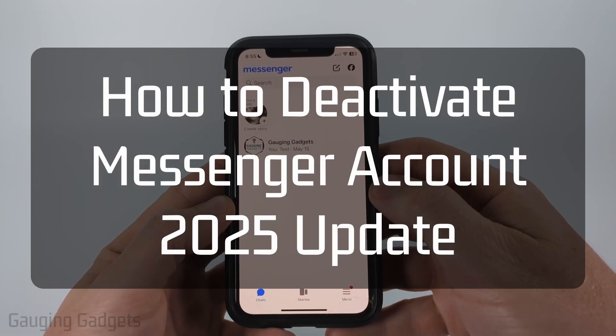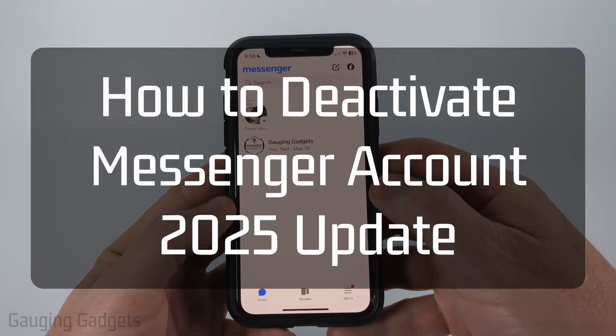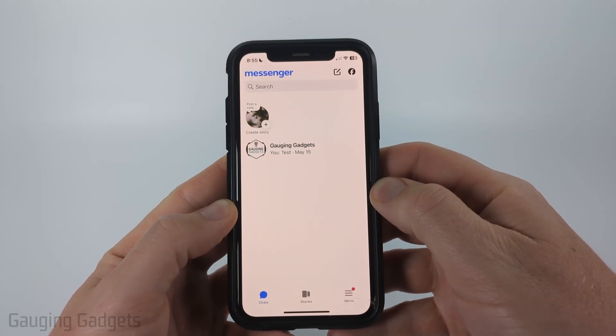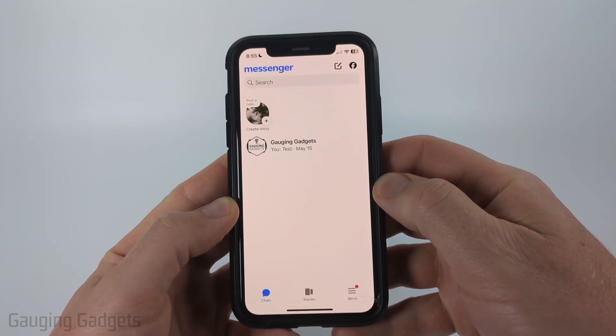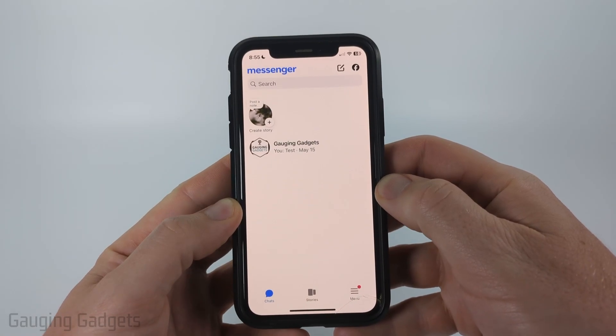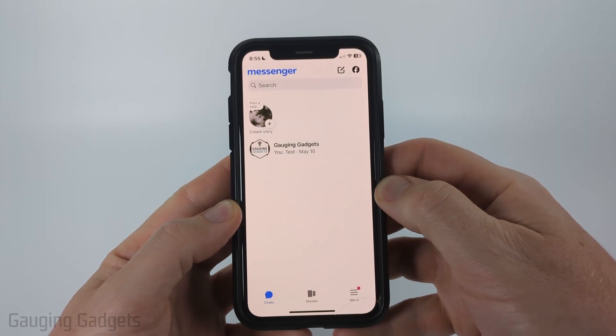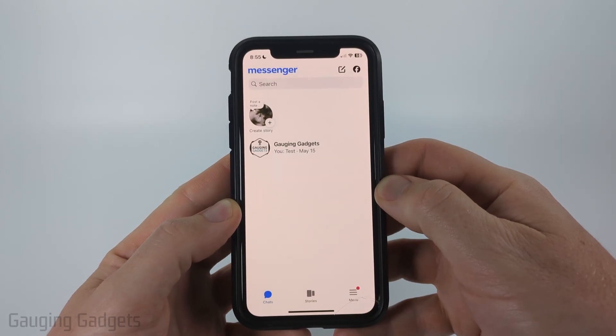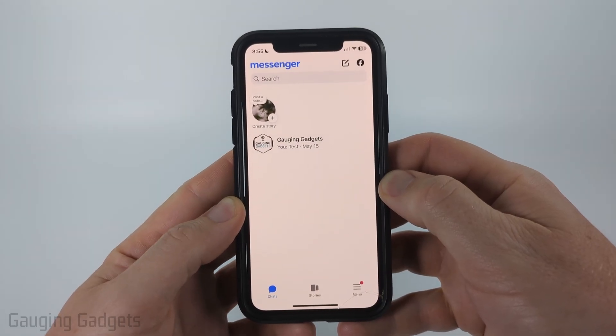How to deactivate your Messenger account. In this video, I'm going to show you how to temporarily deactivate your Facebook Messenger account in the Messenger app on iPhone, Android phone, and Samsung phones.